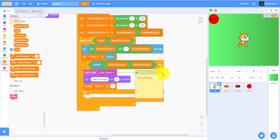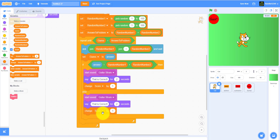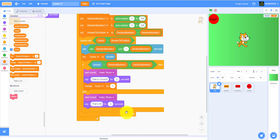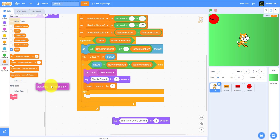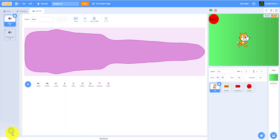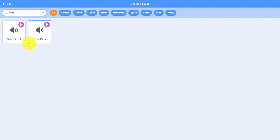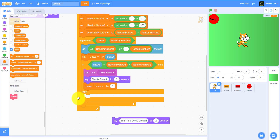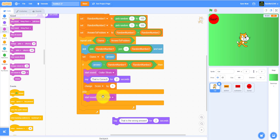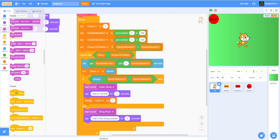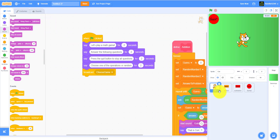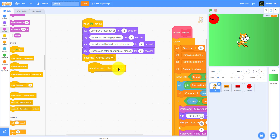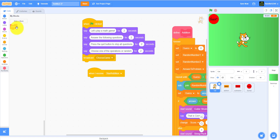Else, if they get it wrong, play a string pluck sound and say 'That is the wrong answer.' Now we need to call the addition block — go to the cat, add 'when I receive start addition,' and call the addition custom block.